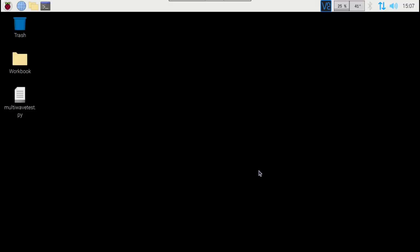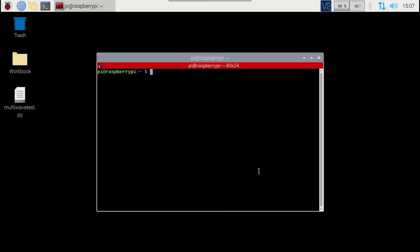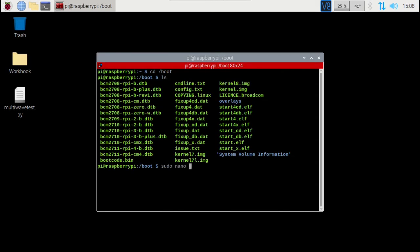Let's go Control, Alt, and T on our keyboard to bring up our terminal. I am using Terminator — great to run multiple instances of terminal all in one shot. We're just going to go CD boot, then LS, and then sudo nano and we want the config.txt file. You can also press Tab on your keyboard and it should auto-complete it.